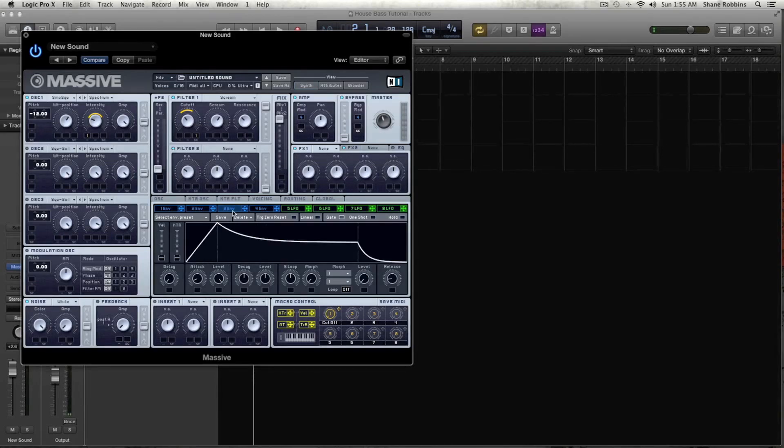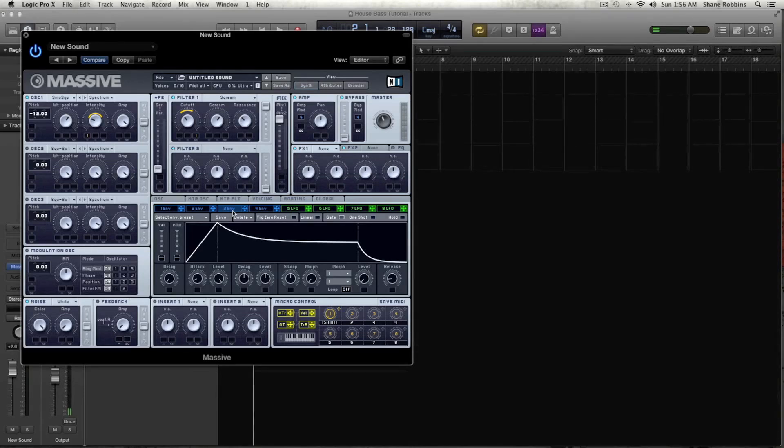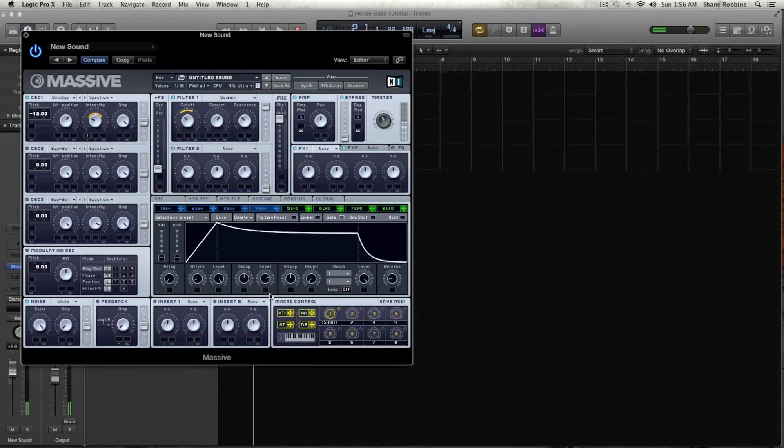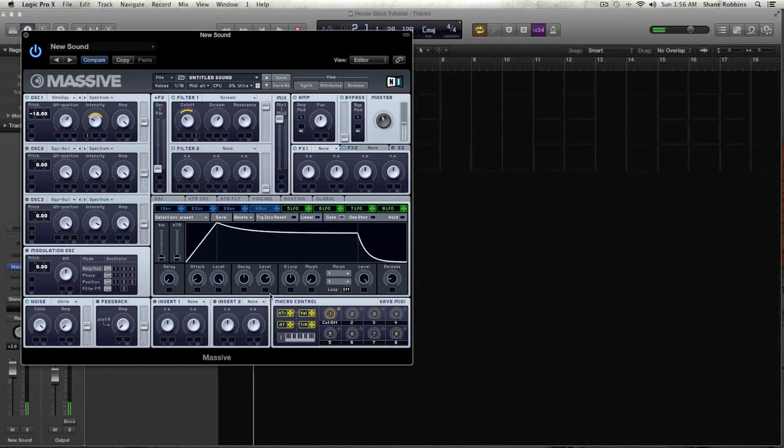Okay, moving on to envelope 3, we can pretty much keep how it is, and envelope 4, we can just turn the level down just a little. So here's the sound we have so far. It's kind of a cool sound in its own right.